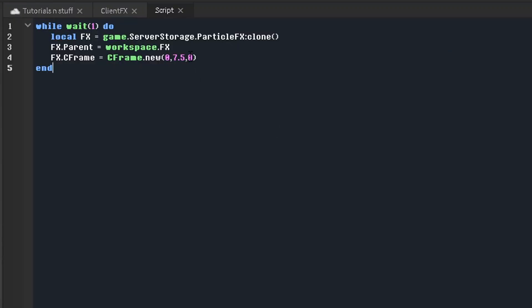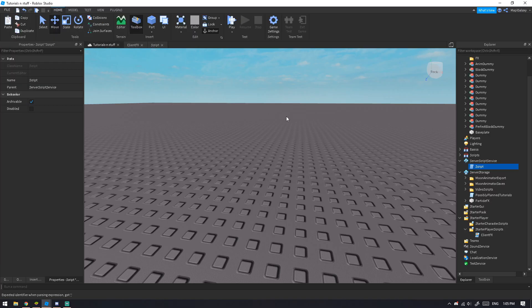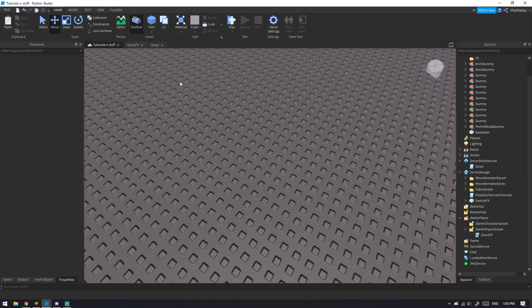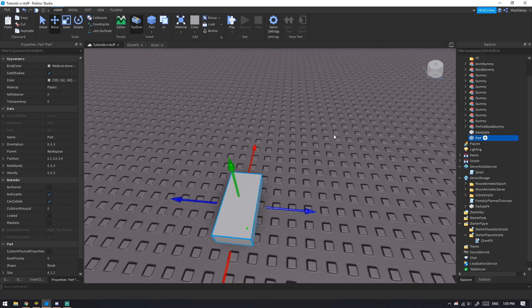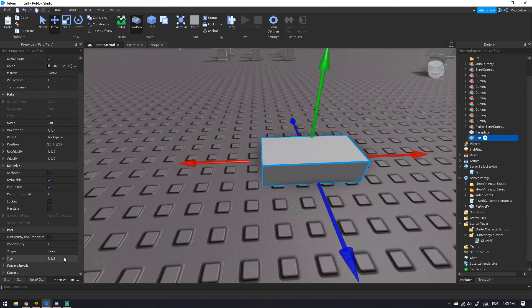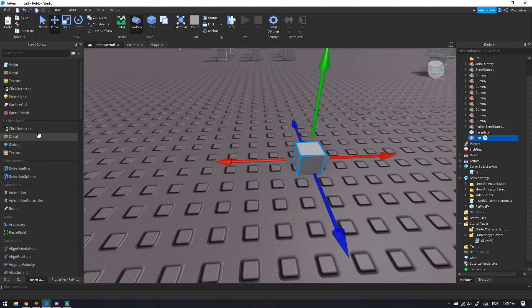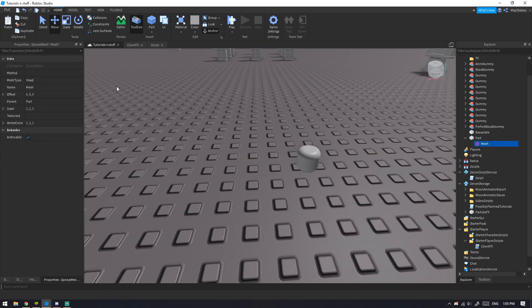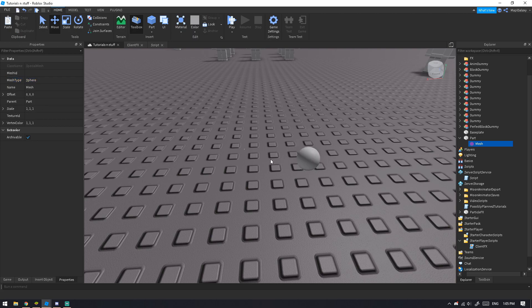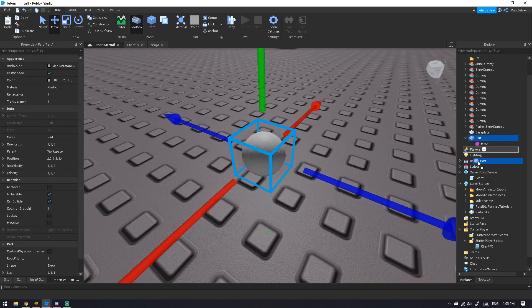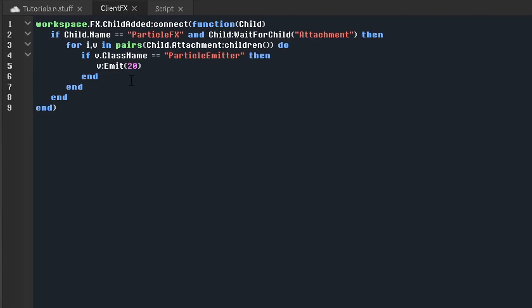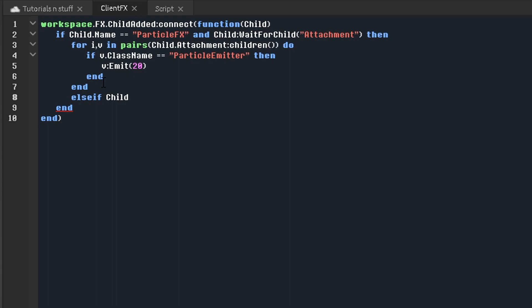In the mesh department, we'll make a part and insert a SpecialMesh. Depending on what you like you can put a mesh ID in, but I'll use a Sphere. We'll call this 'mesh effects', anchor it, set CanCollide to false, and put it in ServerStorage.